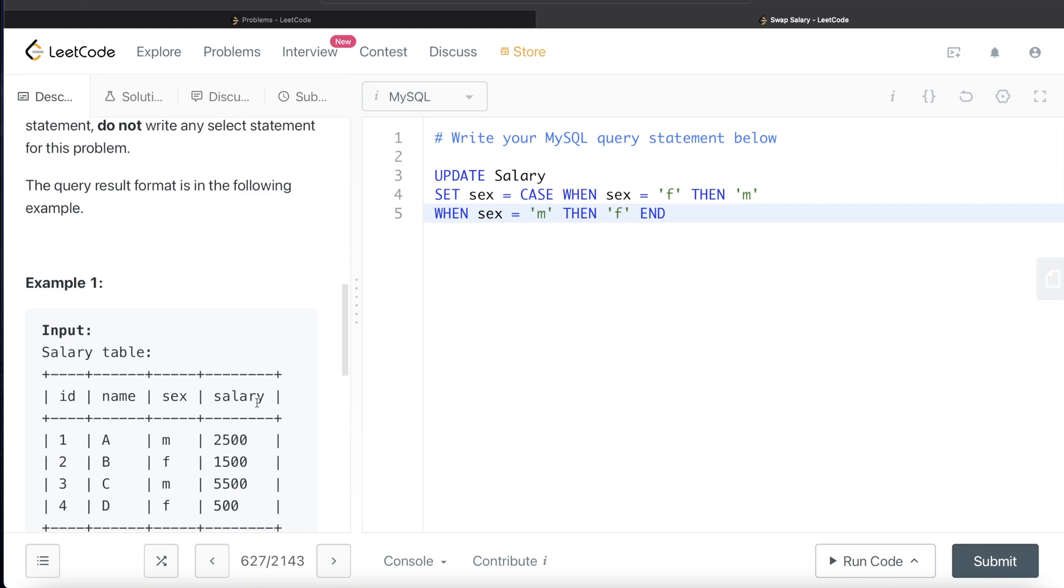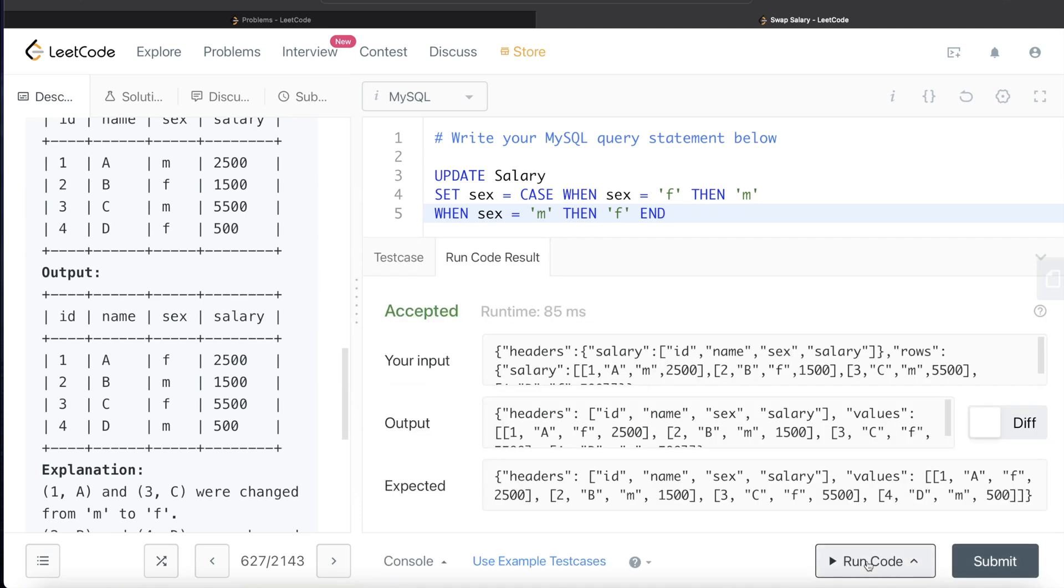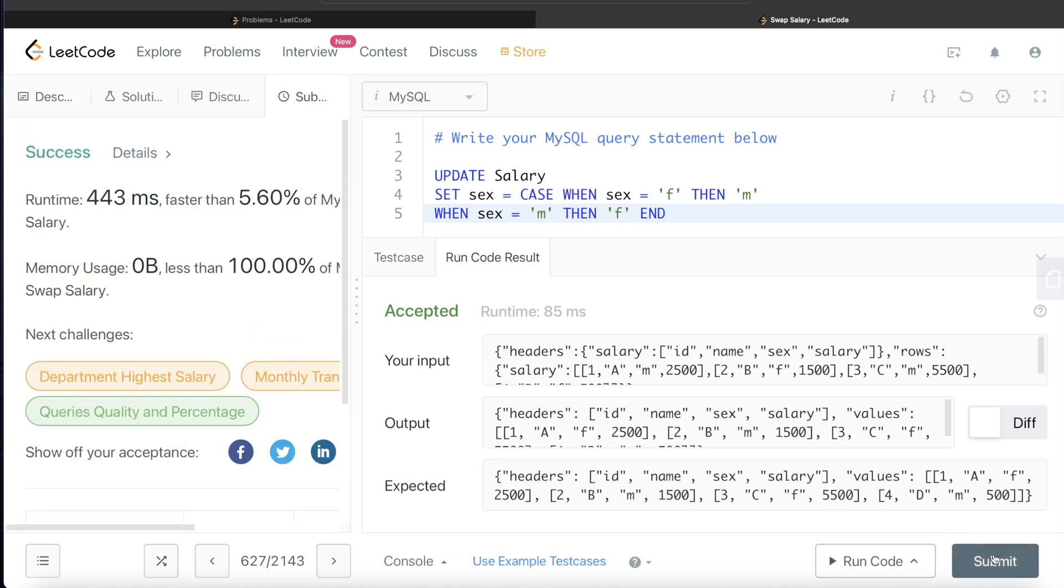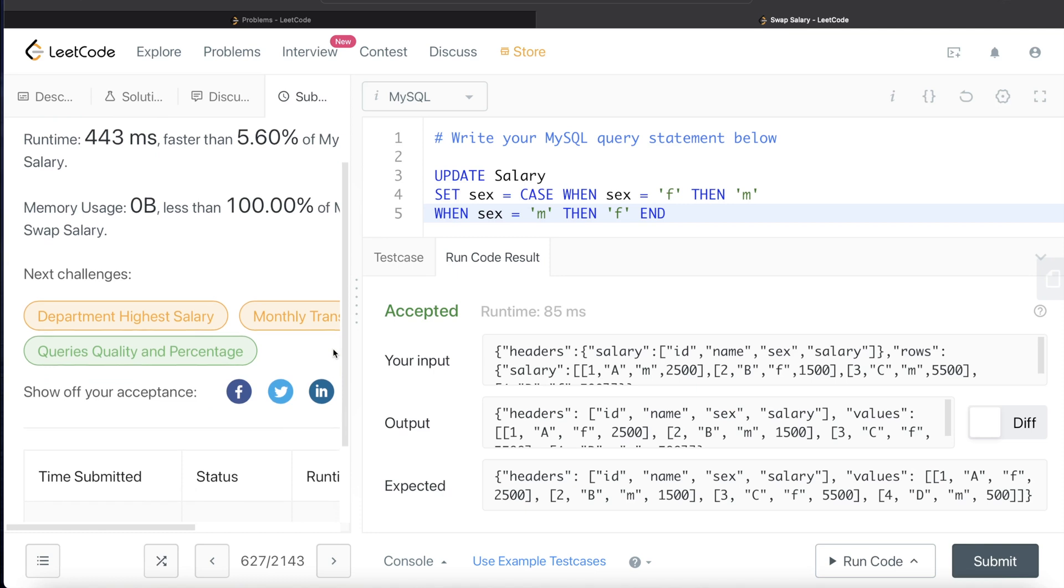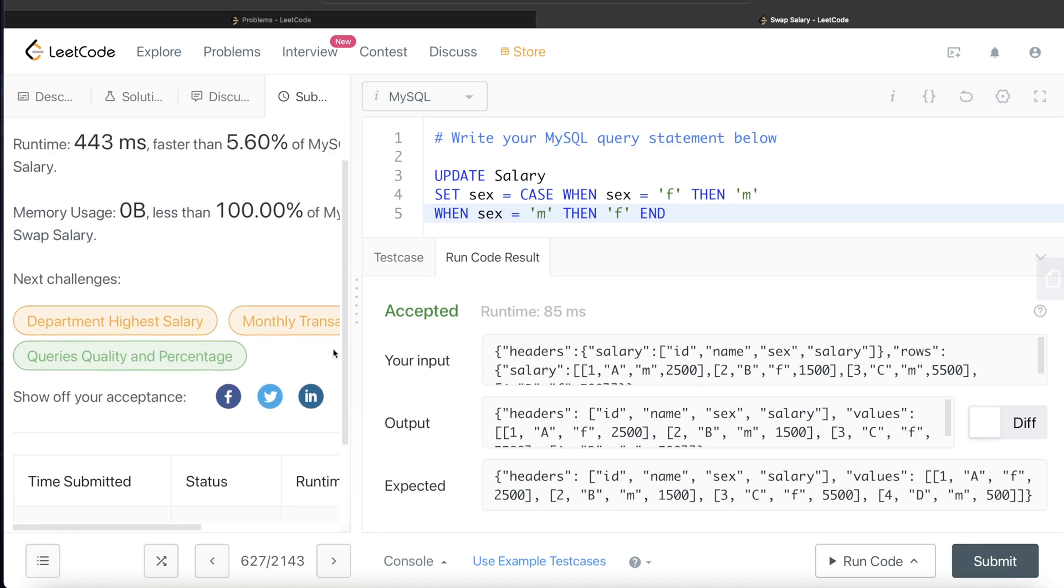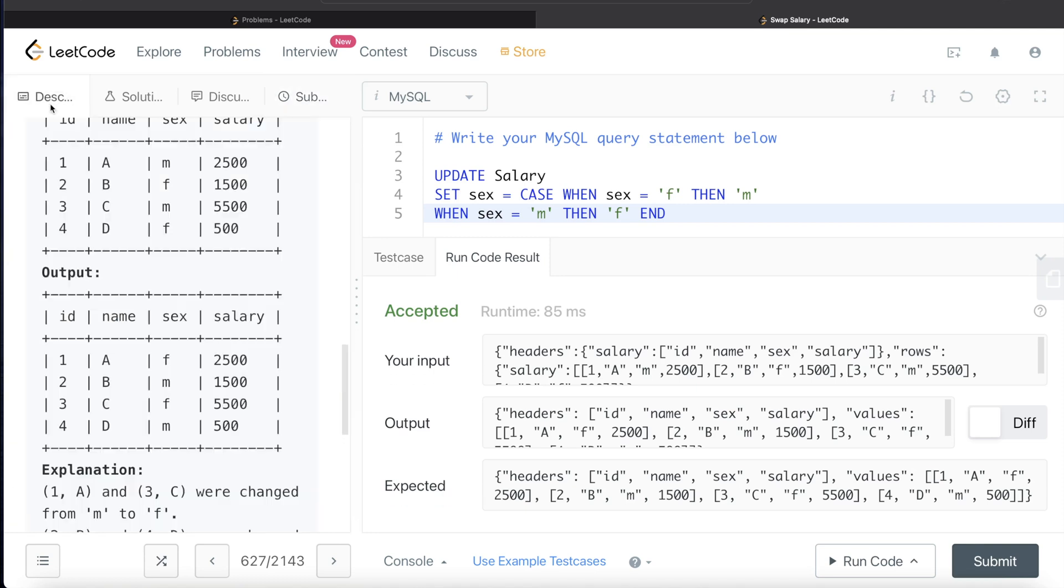And let's go ahead and submit this and see if this runs and gets accepted. So yeah, it is accepted. Let me submit and see if it passes all the test cases or not. So yeah, it does. It is accepted. It passes all the test cases. So this is how we solve this question.